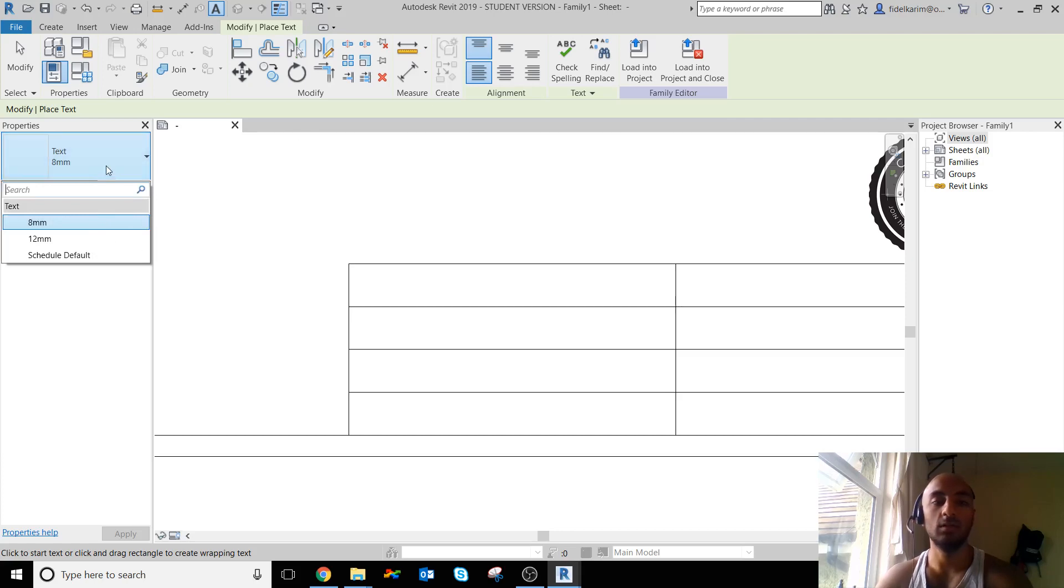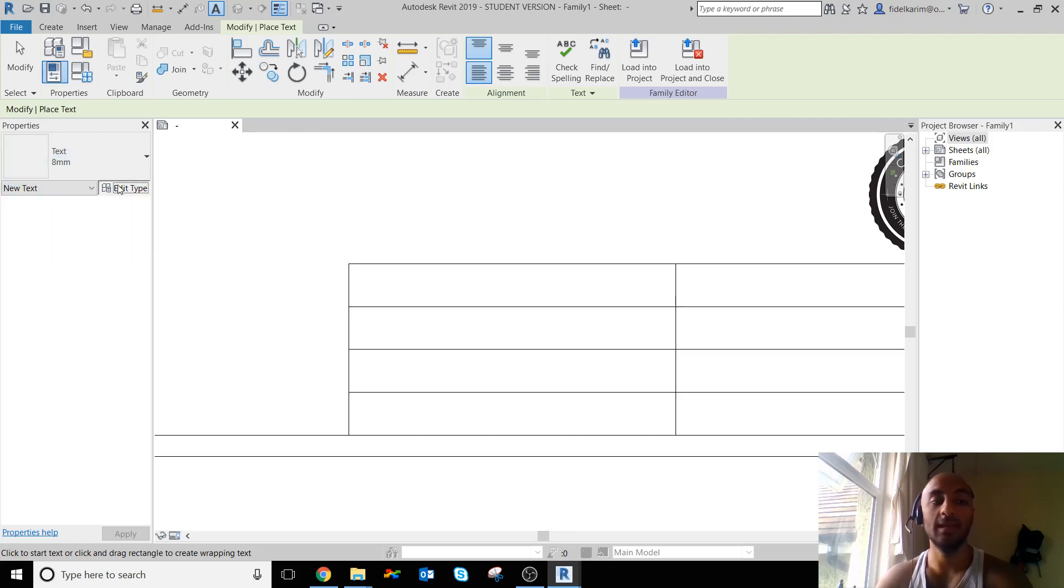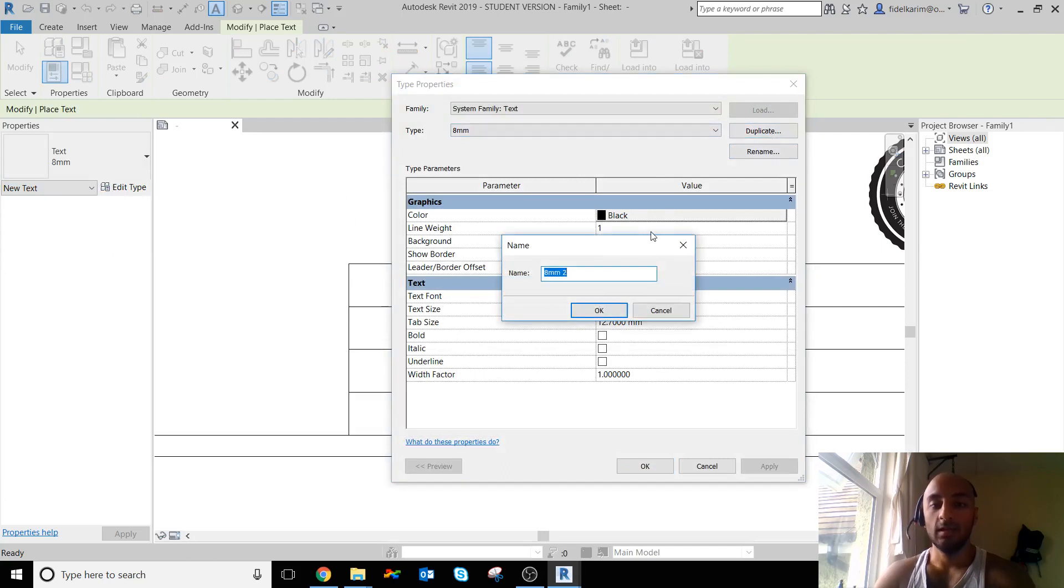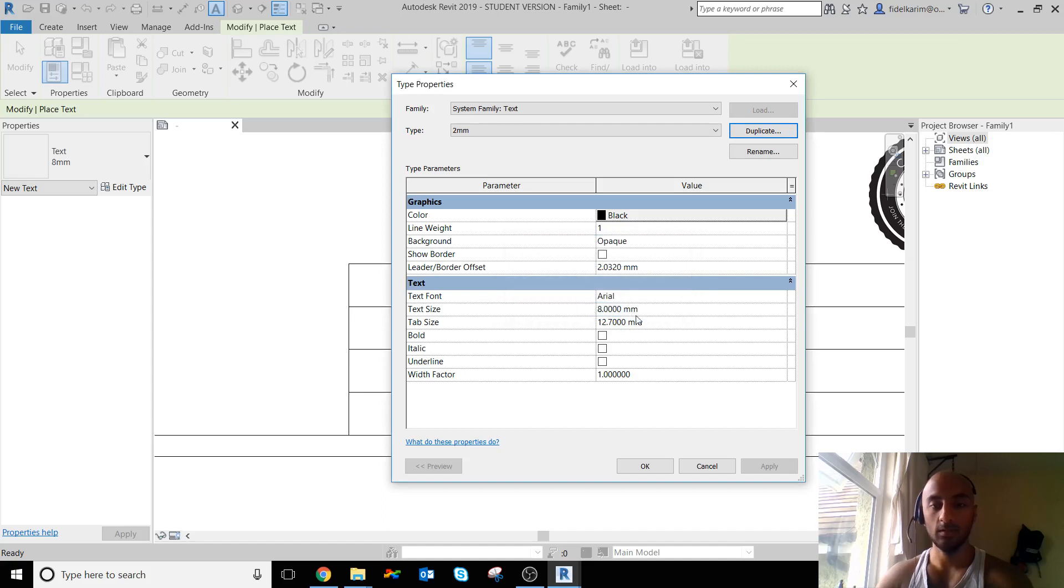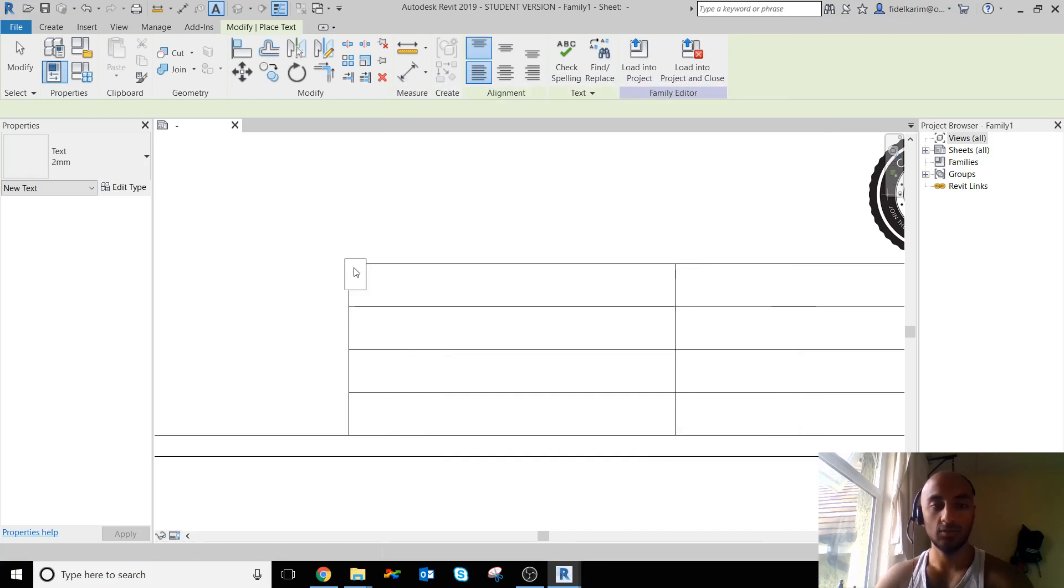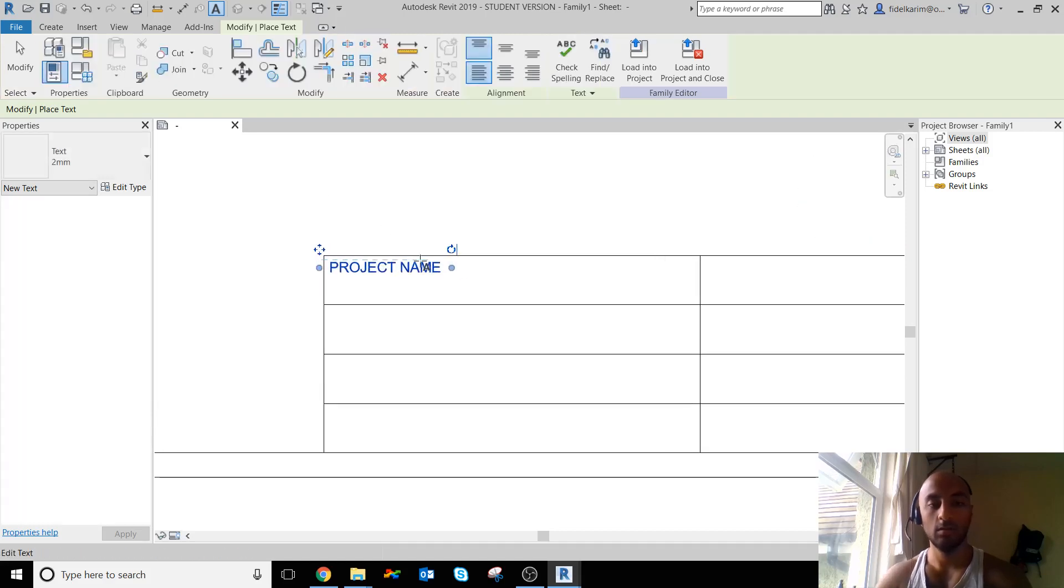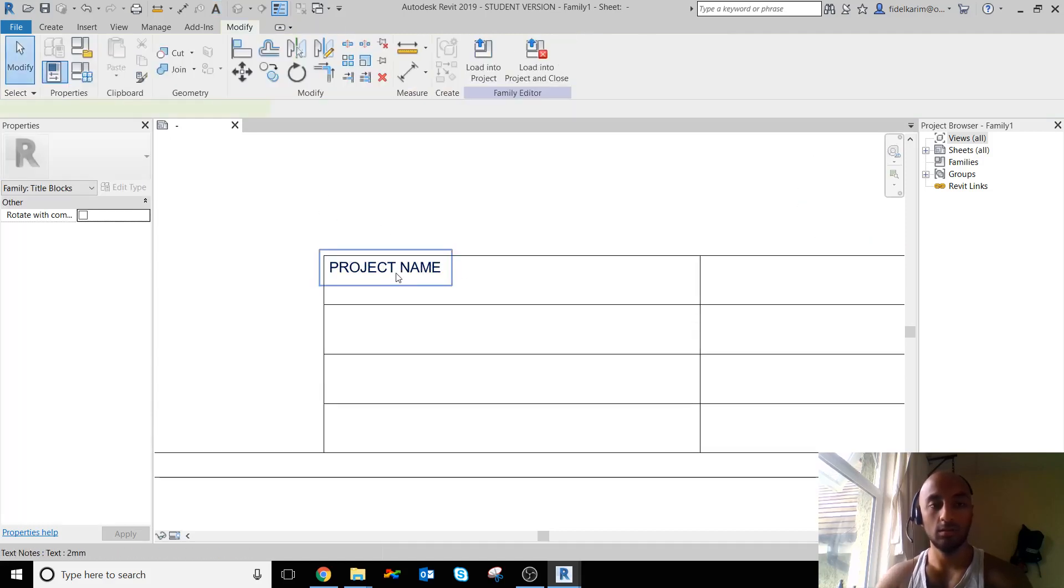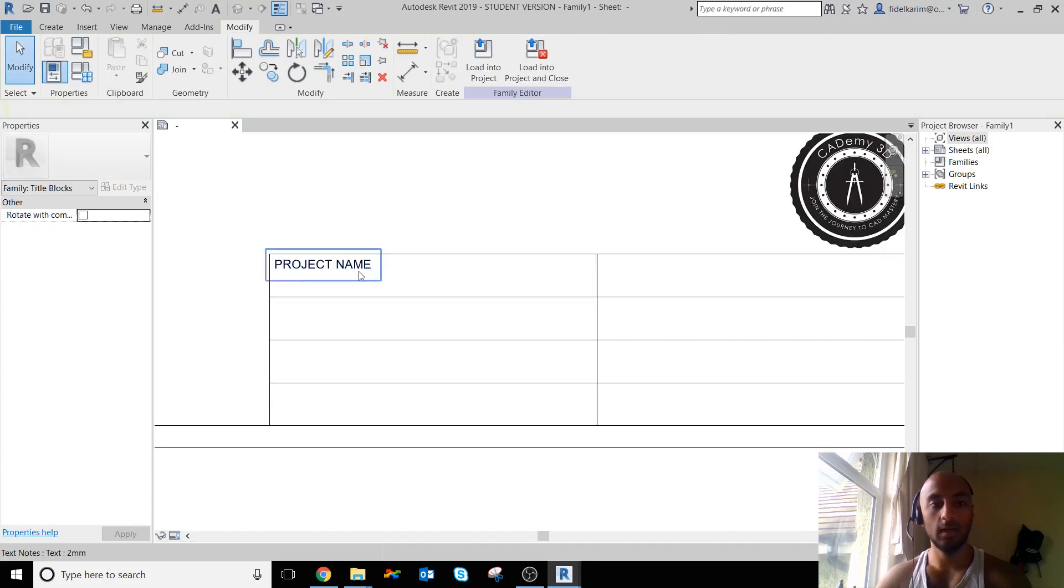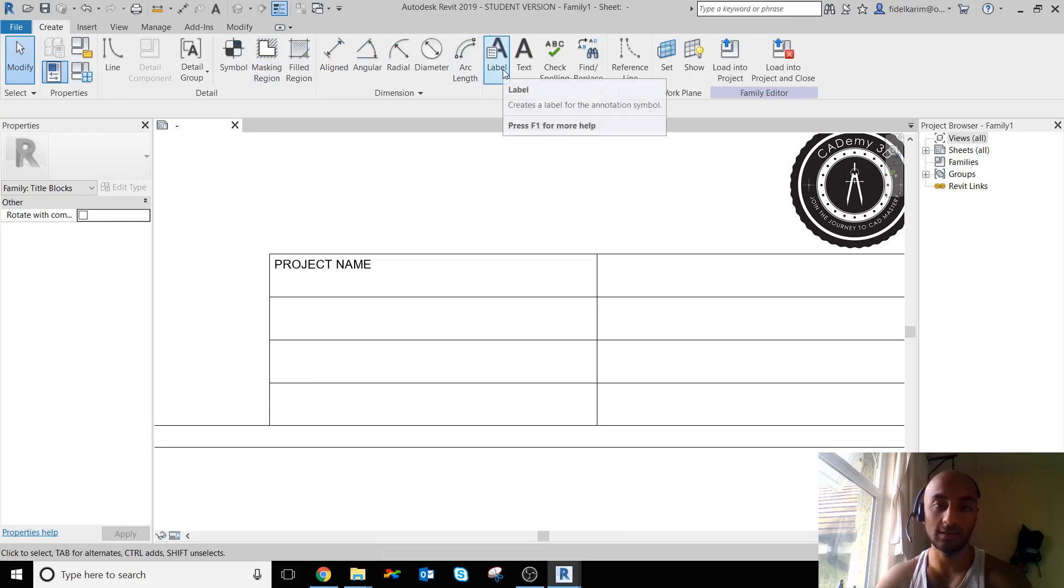So I want to create my new one. I'm going to say Edit Type, Duplicate, and call it 2 millimeters, and then say text size 2. Okay. And just click there and I'm going to call this one Project Name.